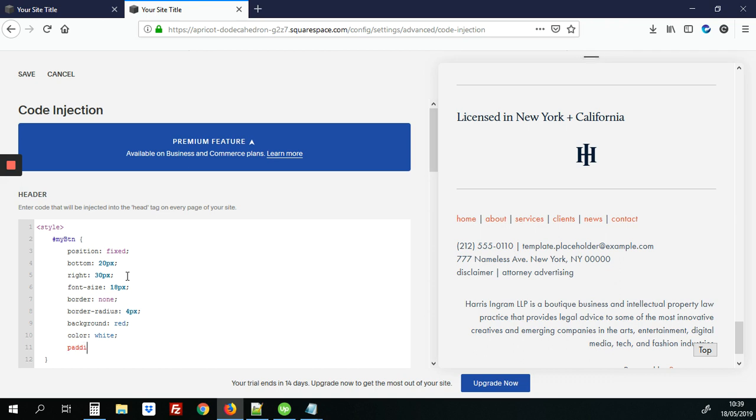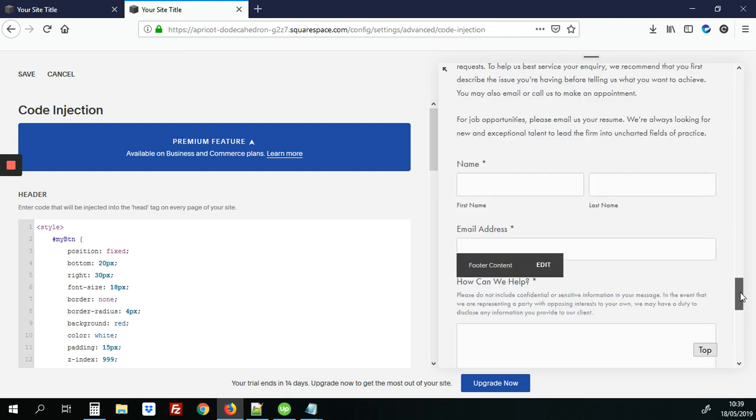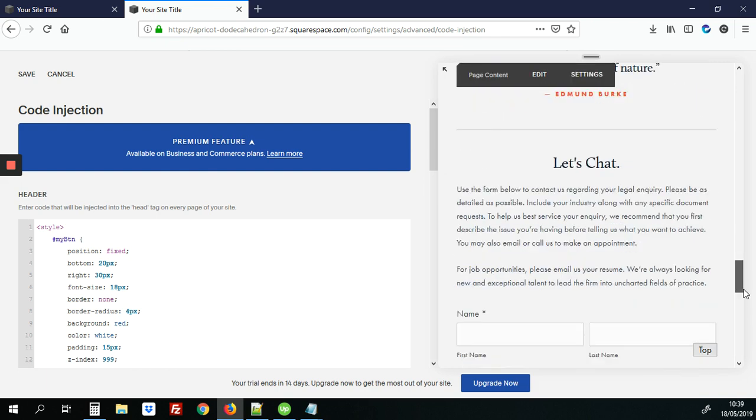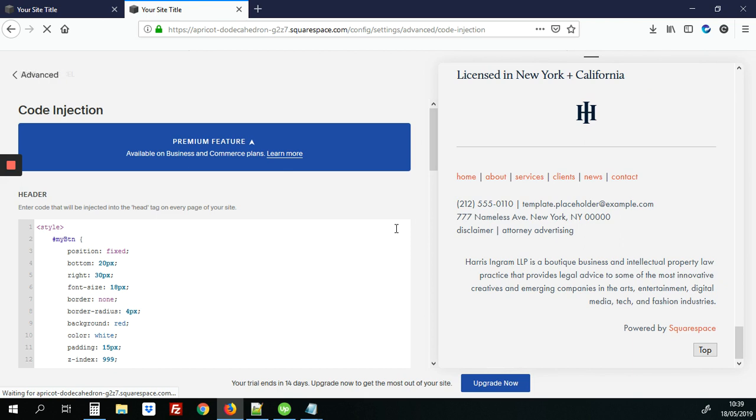We're also going to add some padding on the button of 15 pixels and very important we're going to add z index. And what z index does is to make sure that the button is on top of any text or other elements no matter where you are on the page. So we're going to save that and let's see the changes. Great so there we go.